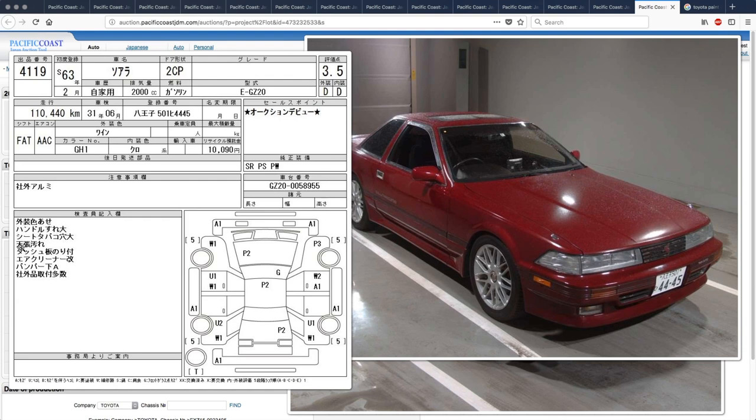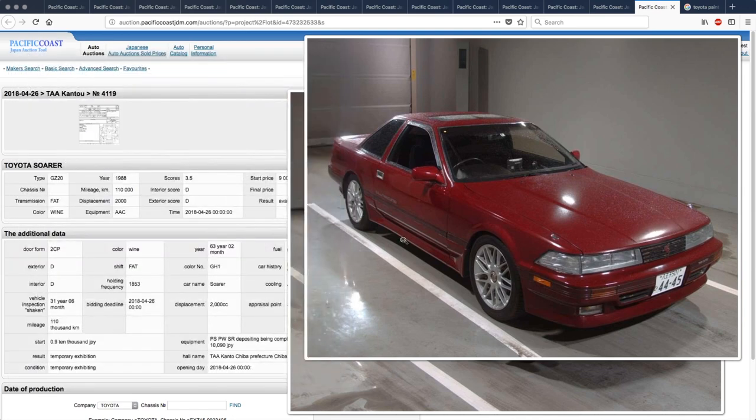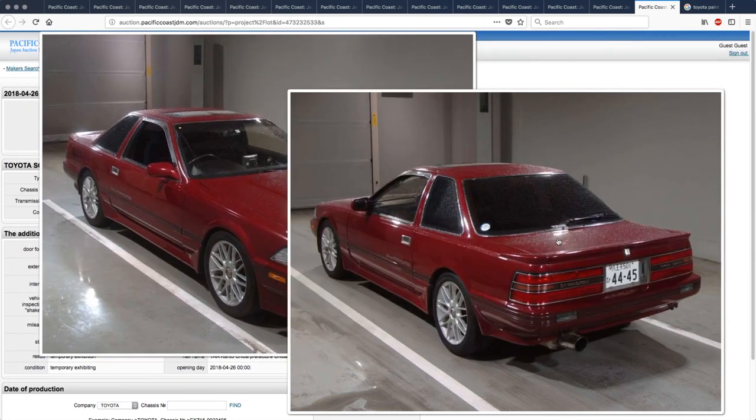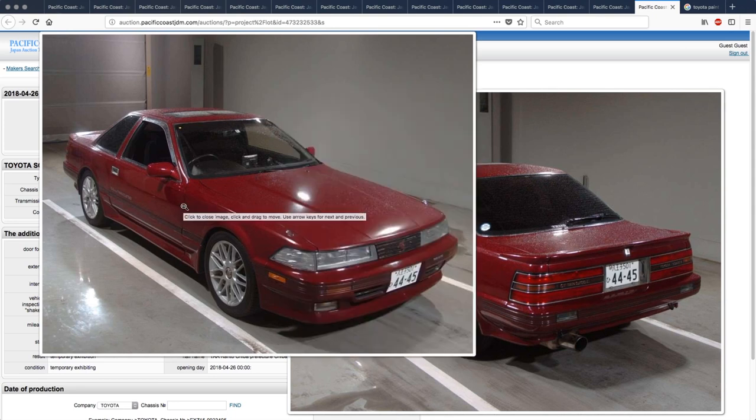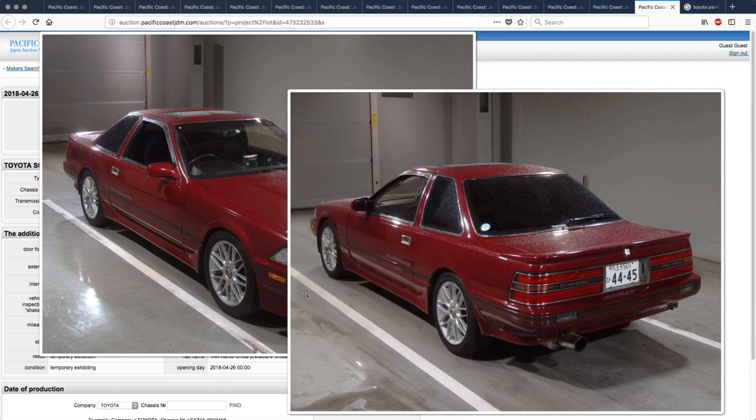Exterior has color fade. Steering wheel wear large. Seat has cigarette burn holes large. Yikes. Headliners dirty. Dashboard glue marks. Aftermarket air filter is modified. Bumper underside scratched. And various modifications to the car. This isn't a car that I would want to buy. There's just too much unknown about it. And then being the automatic with the bad engine. I mean, it's not a terrible engine. It's just not the good engine.